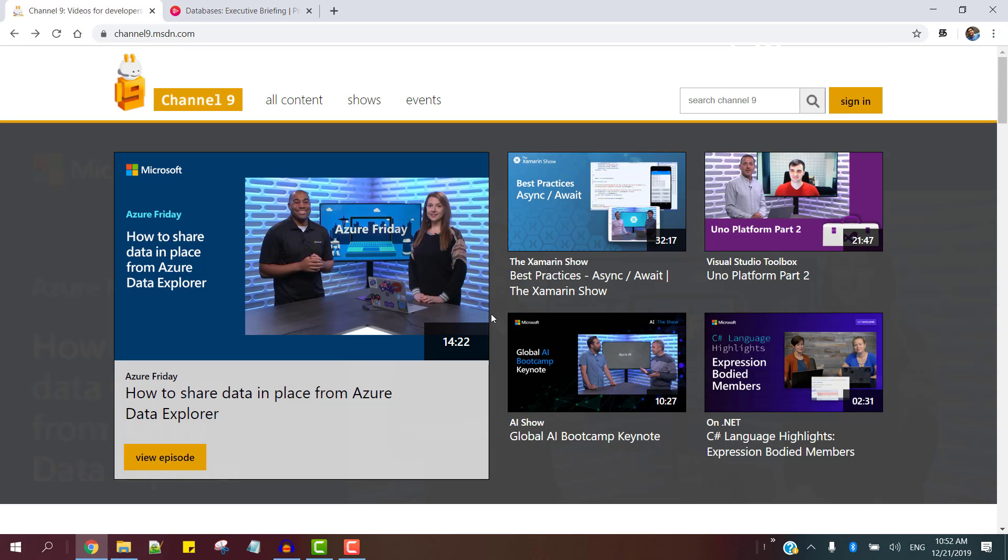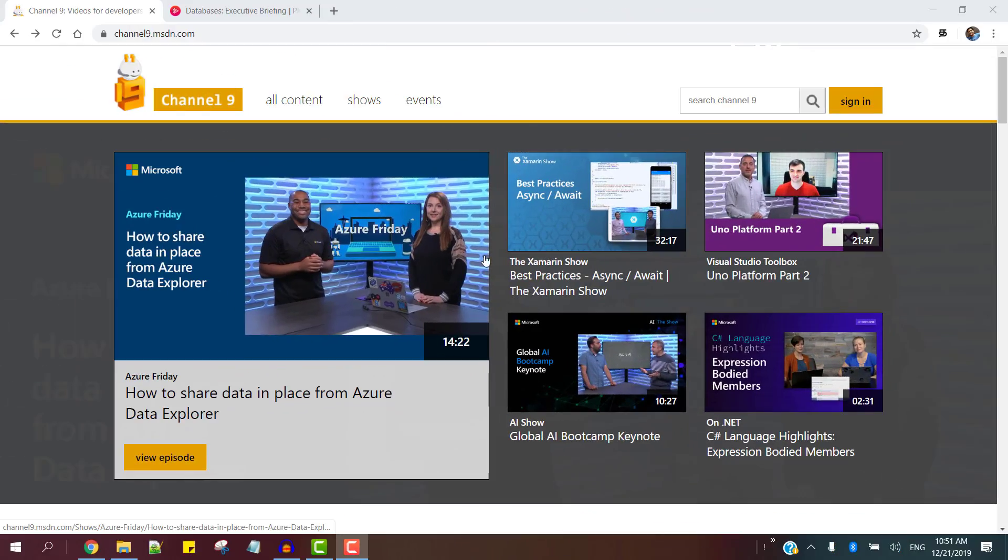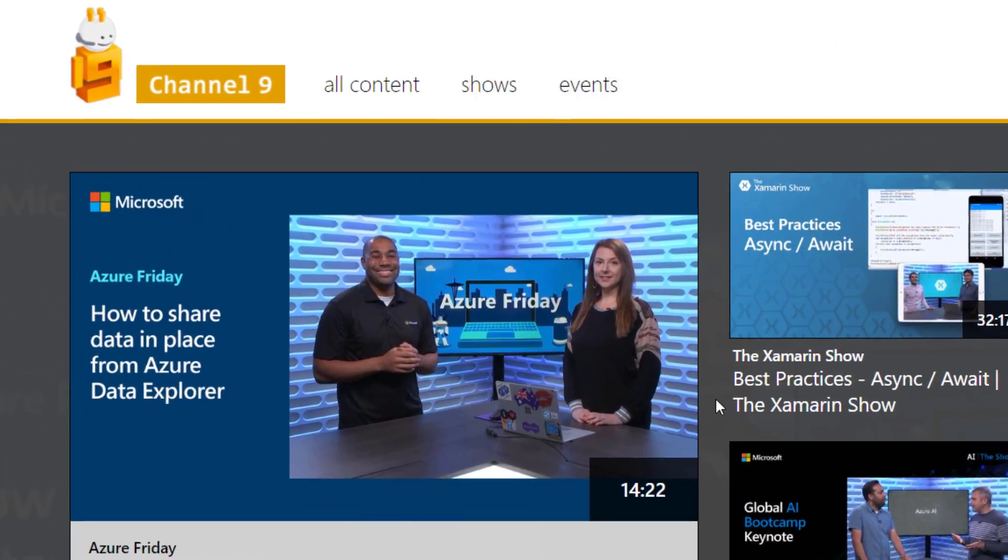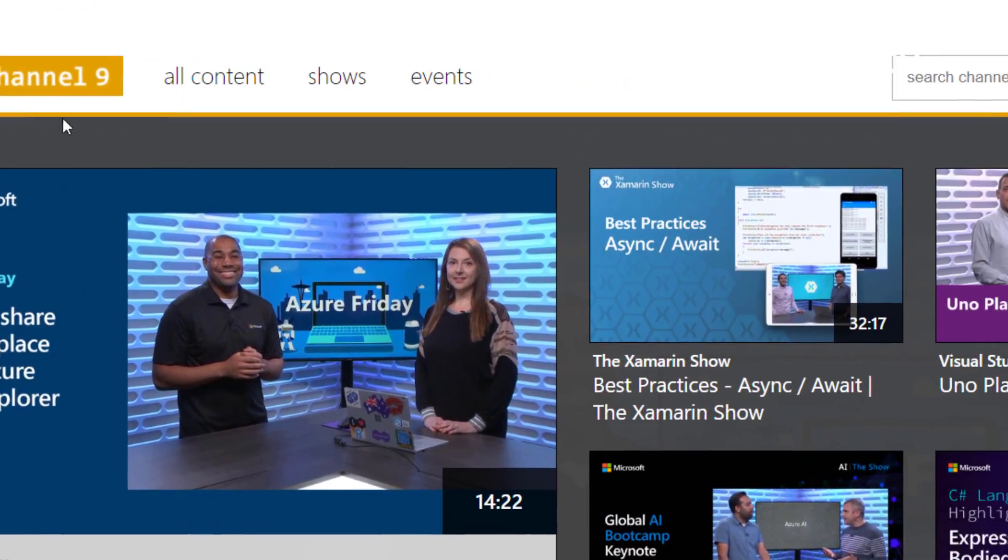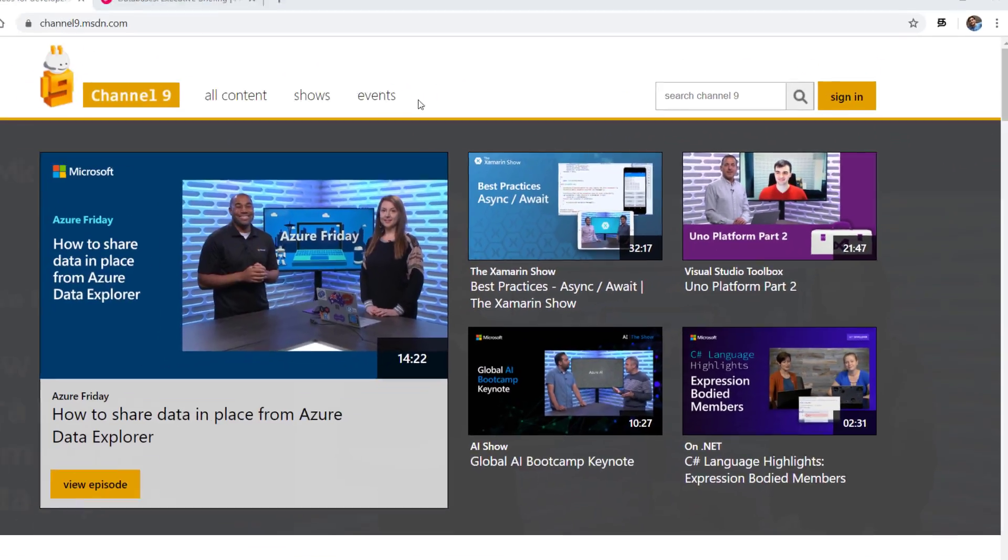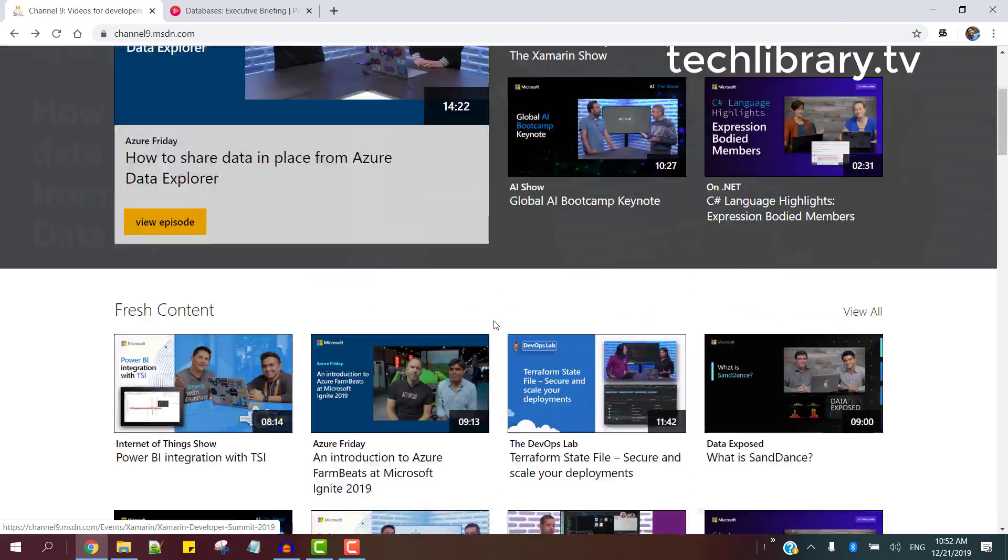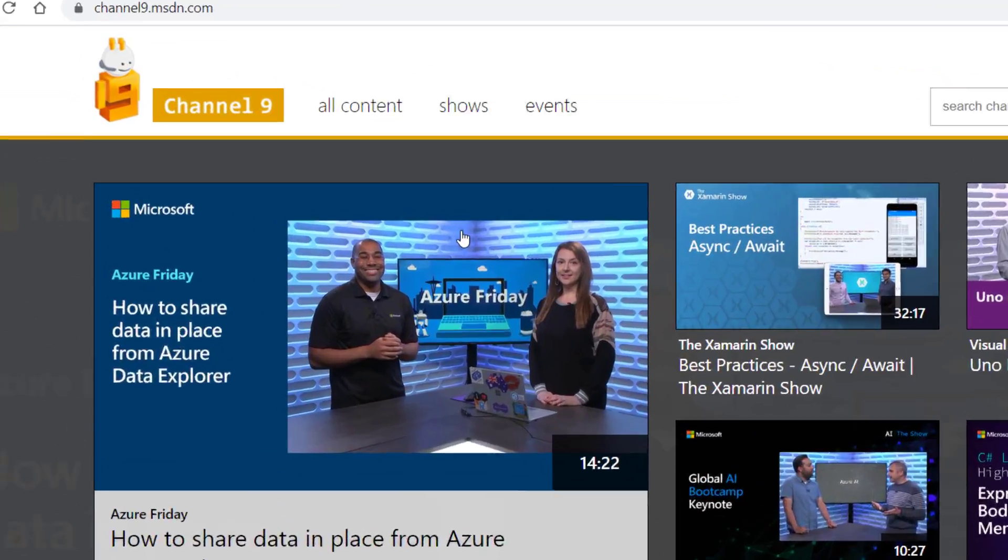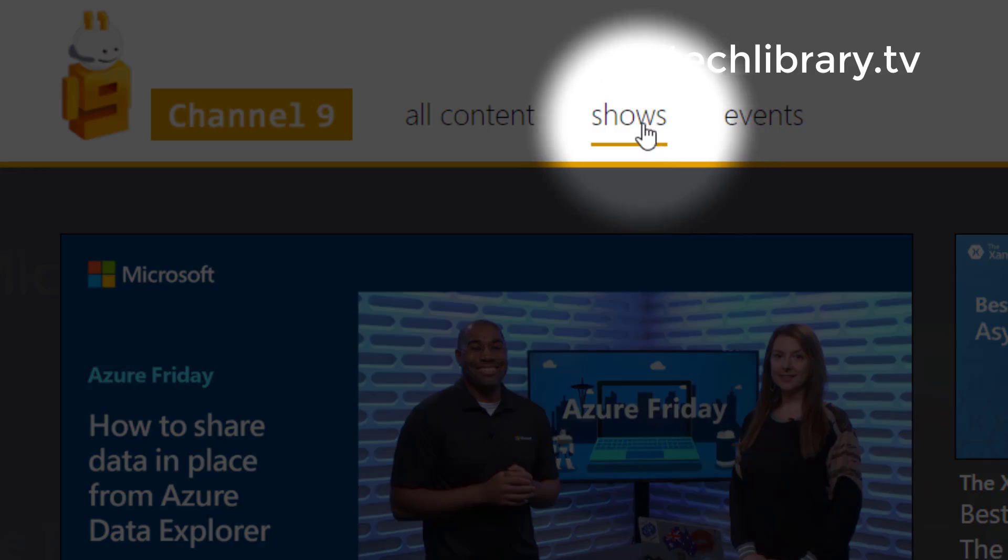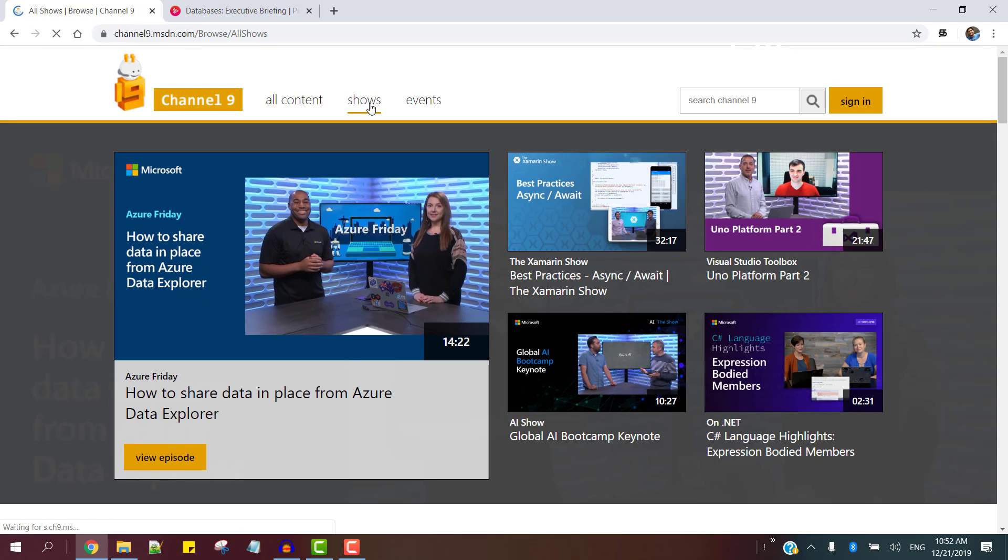So for this demo purposes, I'm going to use Channel 9, the Microsoft's website where a lot of learning videos are available. So let us go into the shows section to find some suitable video for our demo.